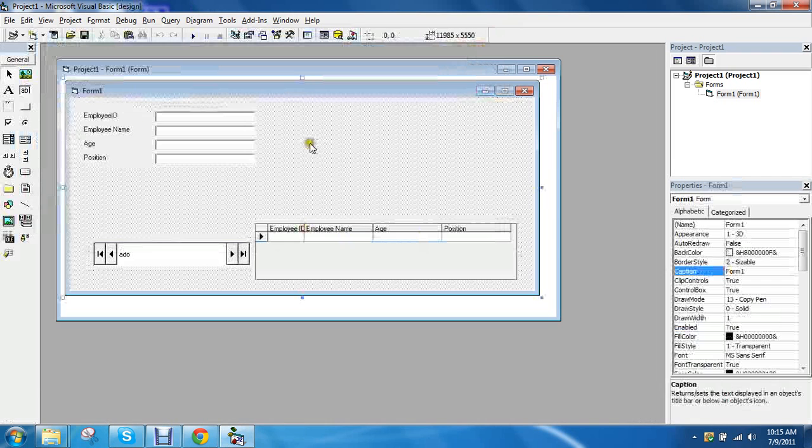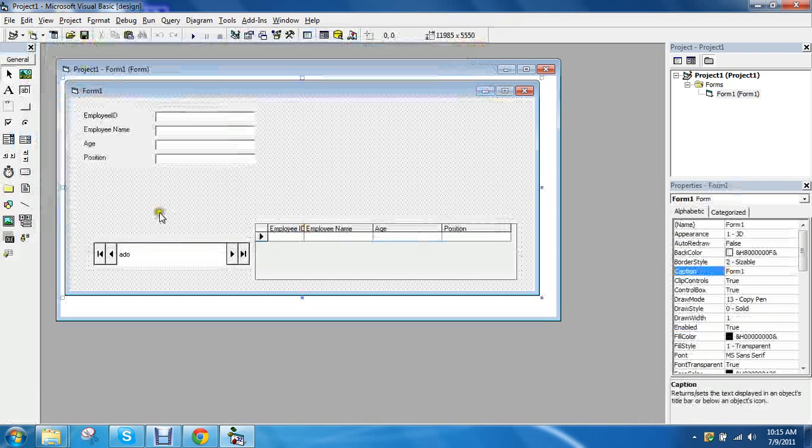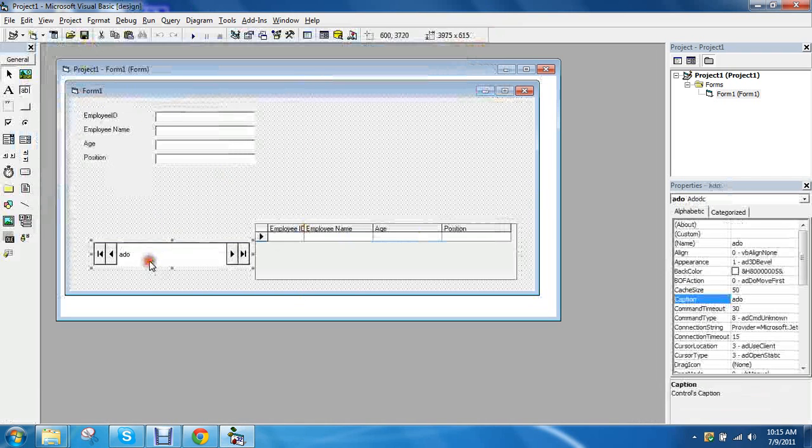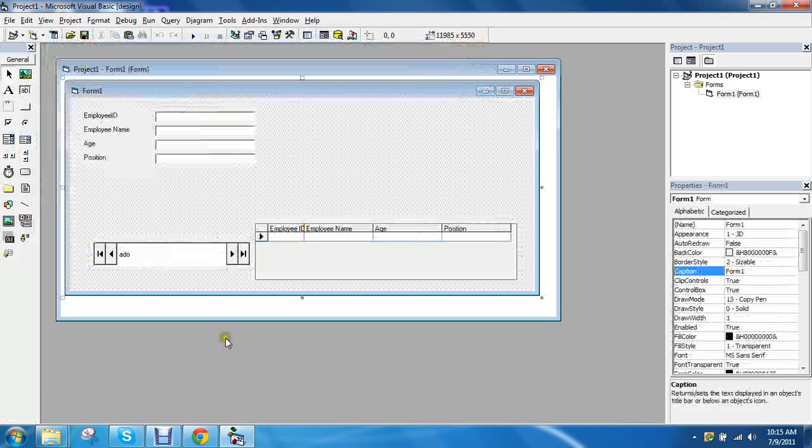And as you can see now they are not spaced. Okay. And that is how to connect a data grid and a data control 6.0 to Access. Thank you for watching.